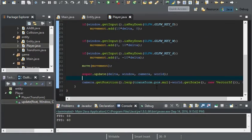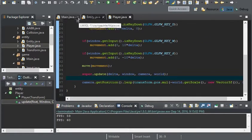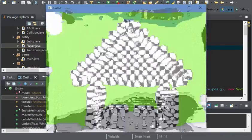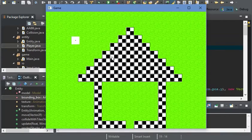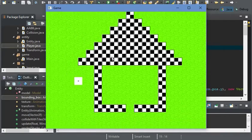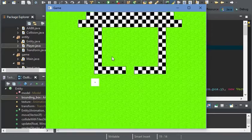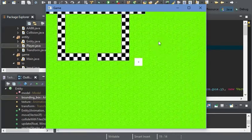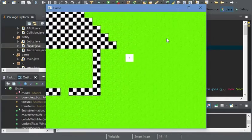So now everything should be the same. Make sure the camera follows the player and we're good.